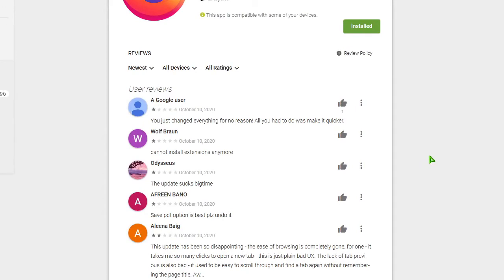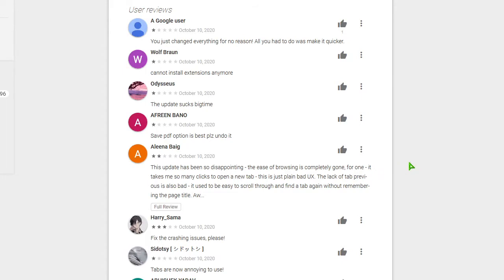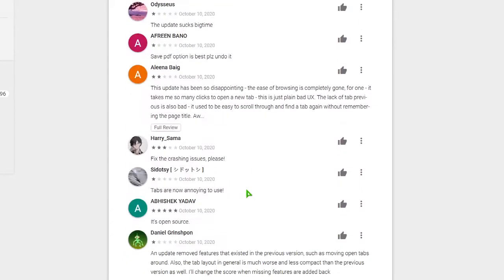Wolf Braun wrote, cannot uninstall extension anymore. More updates. This update sucks big time. Save PDF option is best. Please undo. This update has been so disappointing, the ease of browsing is completely gone. For one, it takes me so much clicks to get open up one tab. This is just a bad UX, UI, they mean. The lack of tab previous is also bad. It used to be easy to scroll through and find a tab again without remembering the title page. I mean, it goes on, but I'm not going to extend that.